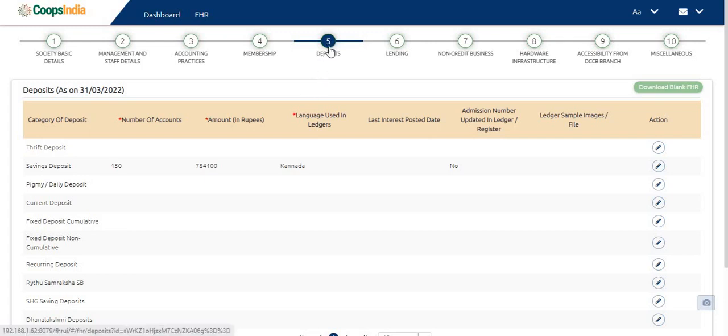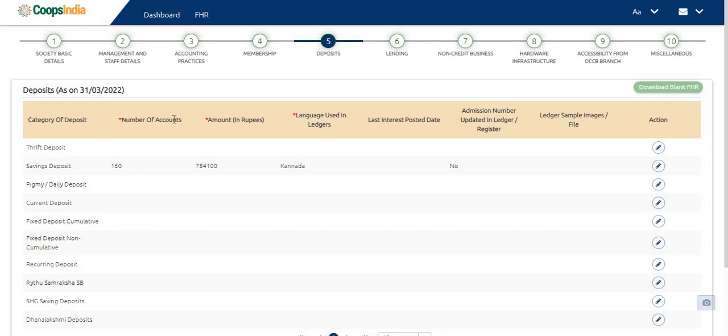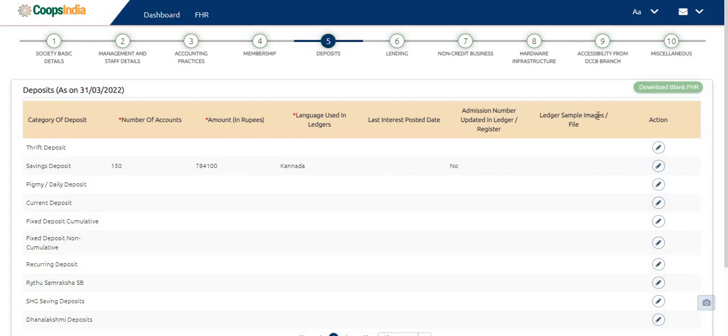The deposit screen contains the following columns such as category of deposits, number of accounts, amount in rupees, language used in ledger, last interest posted date, admission number updated in the ledger, ledger sample image and action.